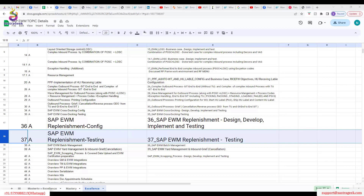Replenishment is the movement of stock from the reserve area to any picking areas or pickable locations. We have five types of replenishments. One is planned replenishment order, and order-related — these are all planned replenishment. They can be run either as a batch job or anytime you wish. Whereas direct replenishment and automatic replenishment fall under unplanned replenishment tasks.